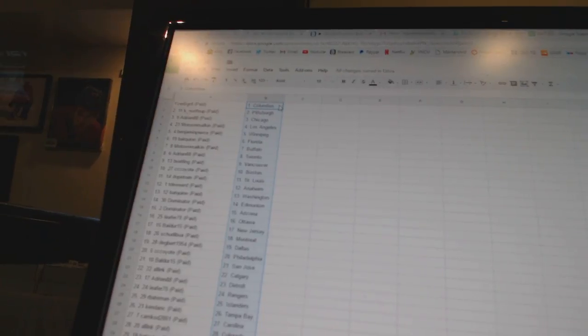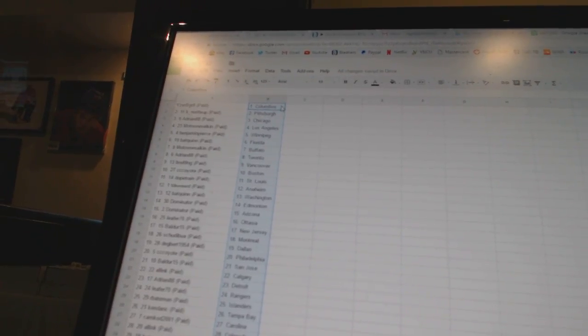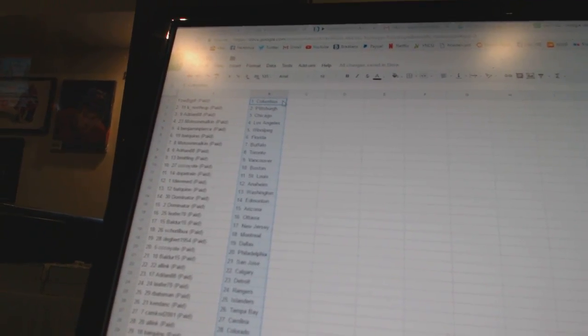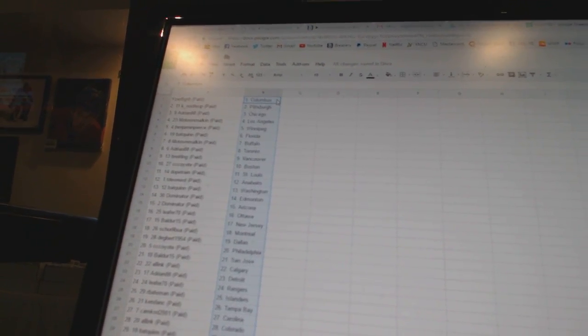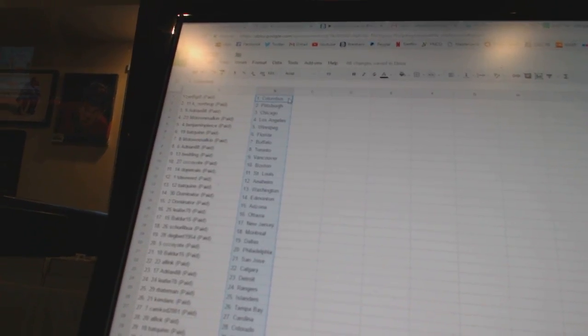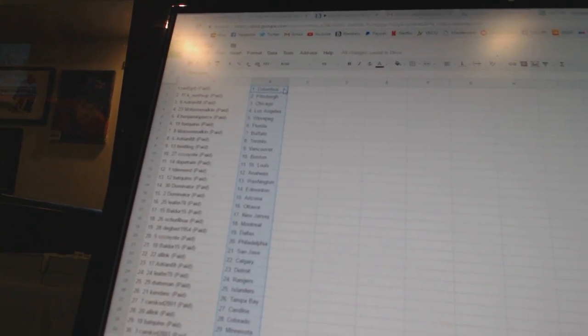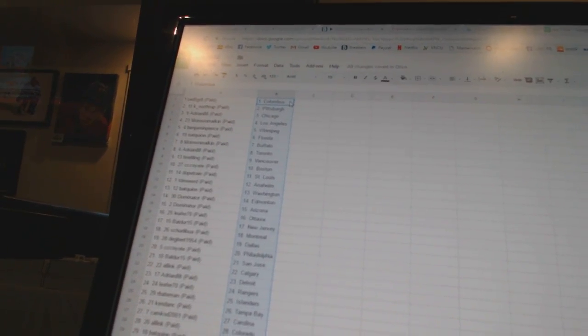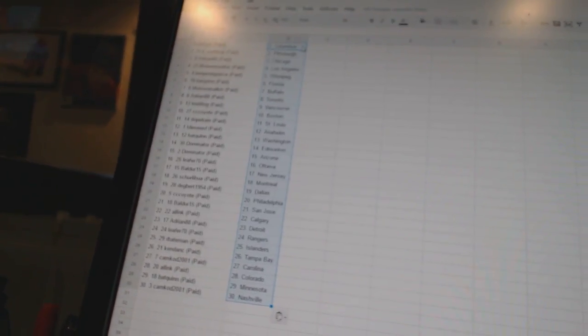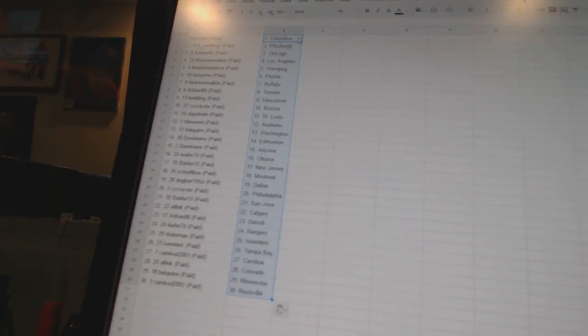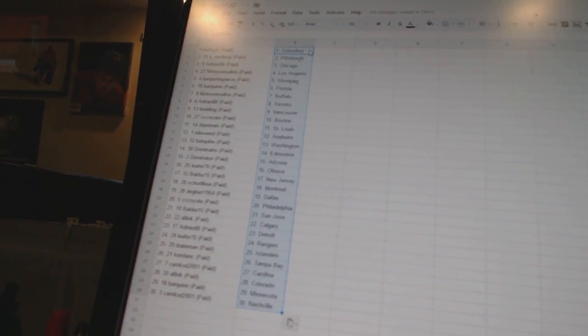Breitling has Vancouver, CC Coyote has Boston, Dope Train has St. Louis, TDE Weird has Anaheim, Bat Quinn has Washington, Dominator has Edmonton and Arizona, Leafer 70 has Ottawa, Balder 15 has New Jersey.